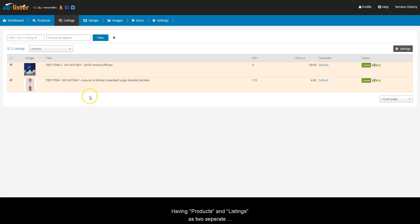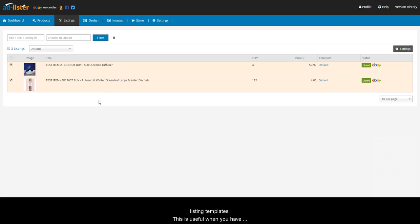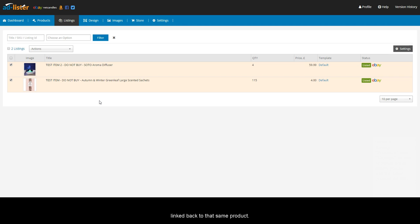Having products and listings as two separate areas allows you to use the same product on different listing templates. This is useful when you have an auction and a fixed price listing as they are both linked back to that same product.